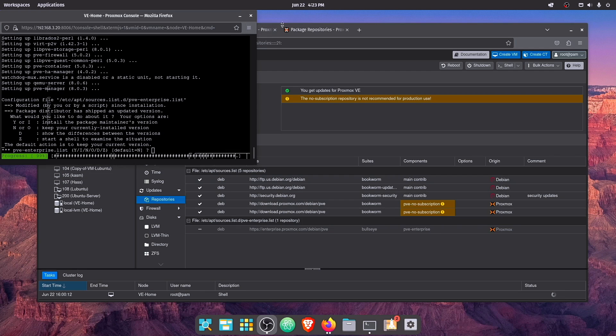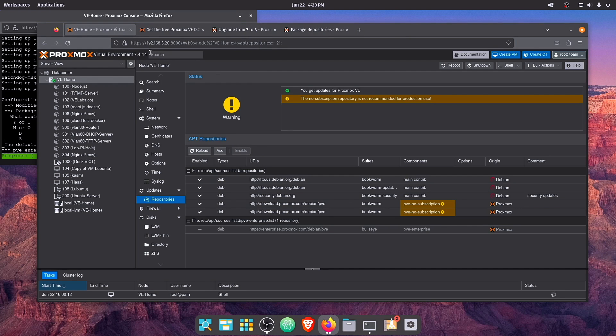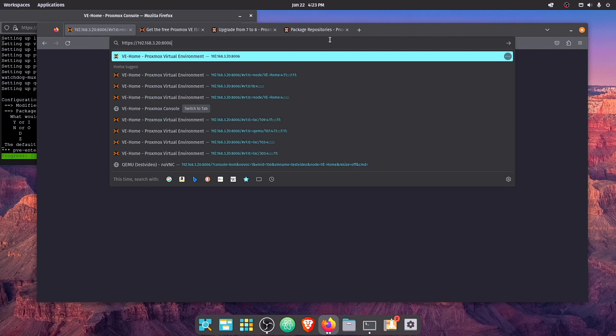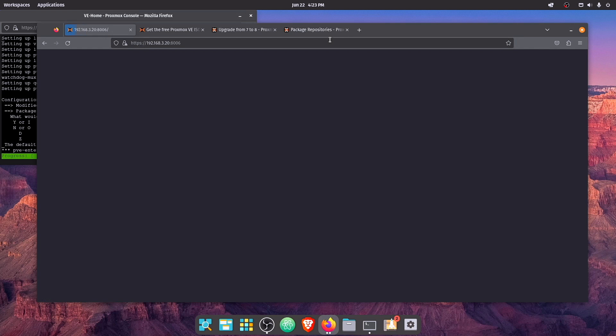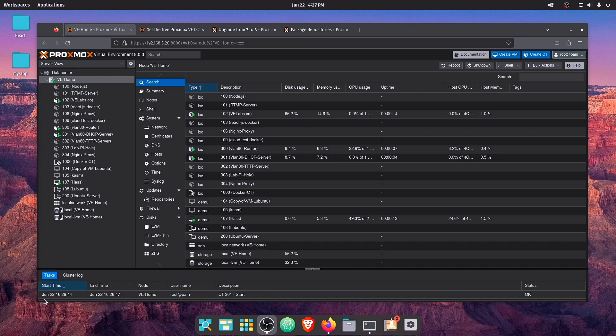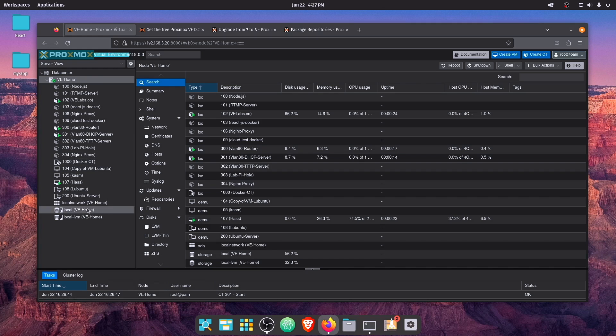Alright, so our system rebooted. So let's go ahead, head back to our web interface and refresh, or we're going to need to remove most of what we have here. Alright, so I had to do one more refresh, but it looks like we did successfully update to version 8.0.3.